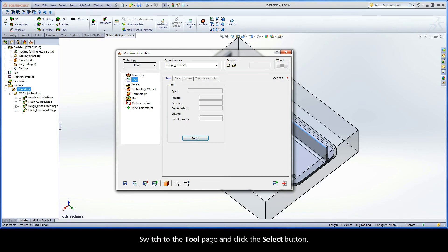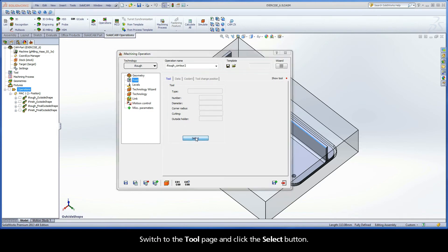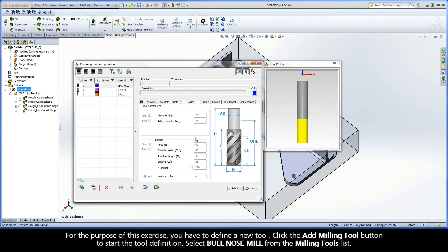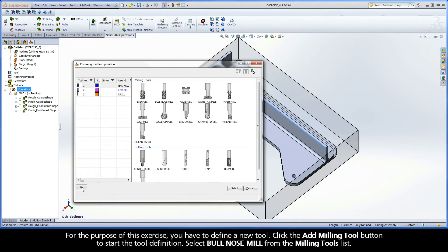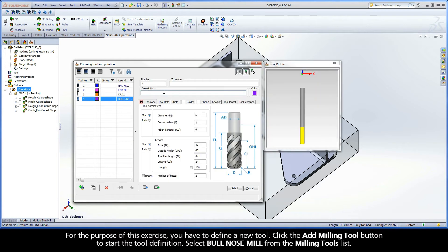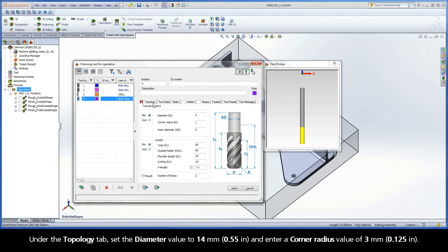Switch to the Tool page and click the Select button. For the purpose of this exercise, you have to define a new tool. Click the Add Milling Tool button to start the tool definition. Select Bullnose Mill from the milling tools list. Under the Topology tab, set the diameter value to 14mm and enter a corner radius value of 3mm.